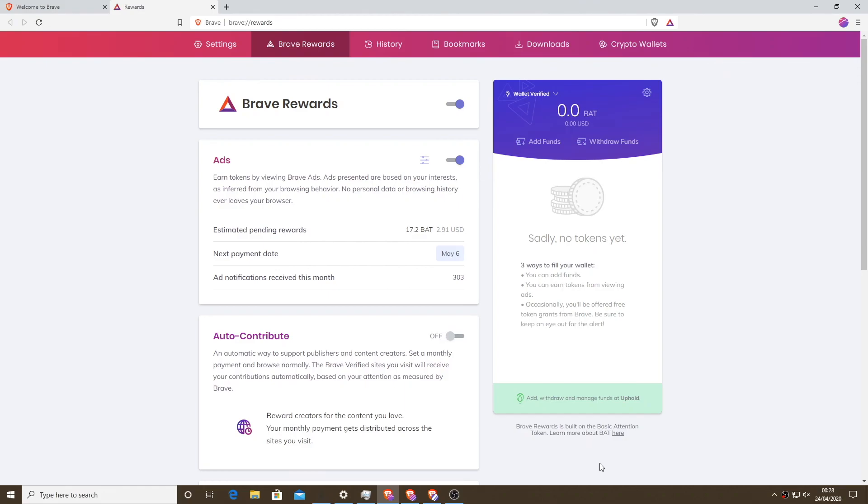This is where you can link it to your Twitter accounts, YouTube accounts and you can receive tips from other people that use BAT. Anyway, stay safe, take care and see you next time. Bye.